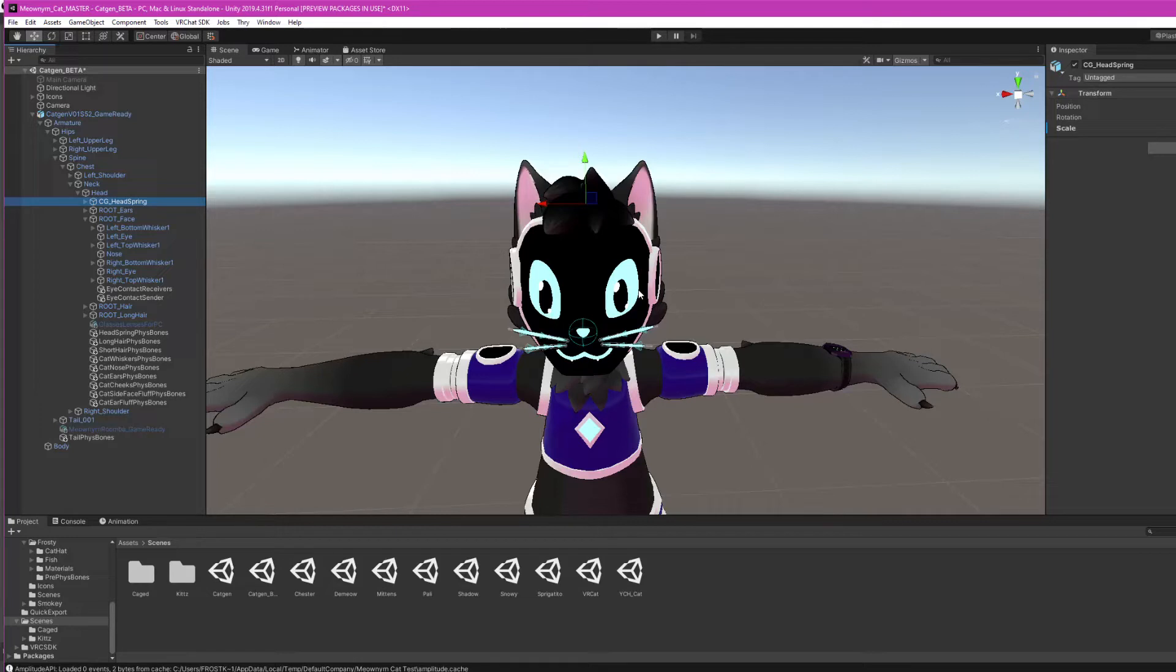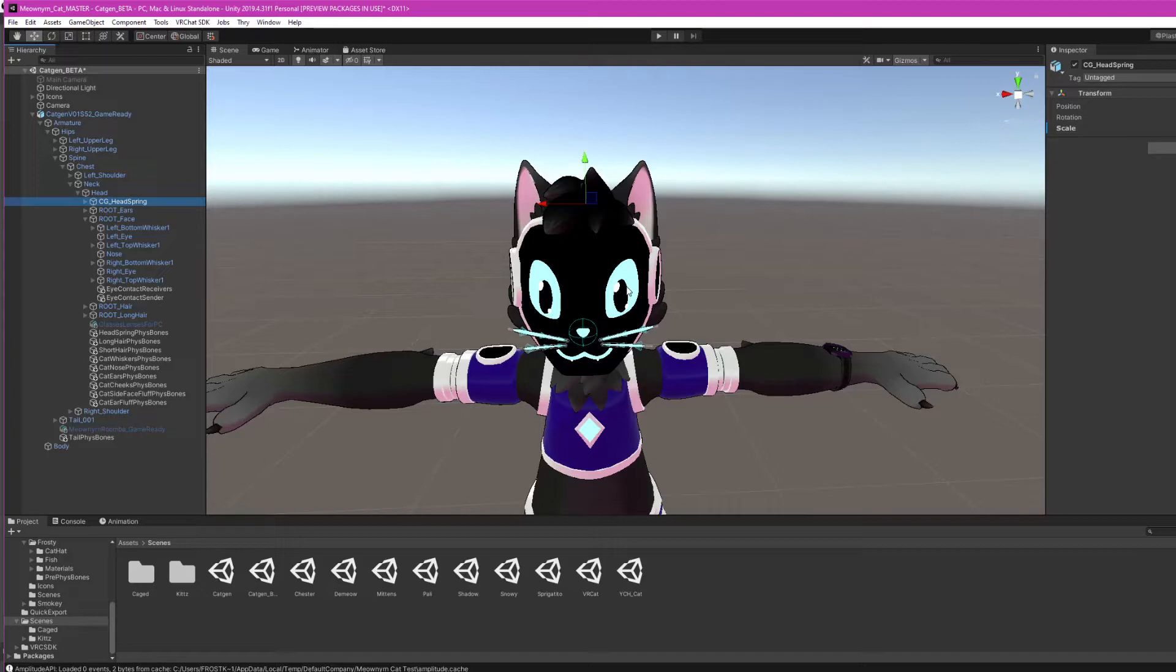But this would cause a lot of issues in VRChat because the eyes are moving by only one to three degrees and the eye tracking would just freak out. A lot of times the avatar would go cross-eyed and have other issues.